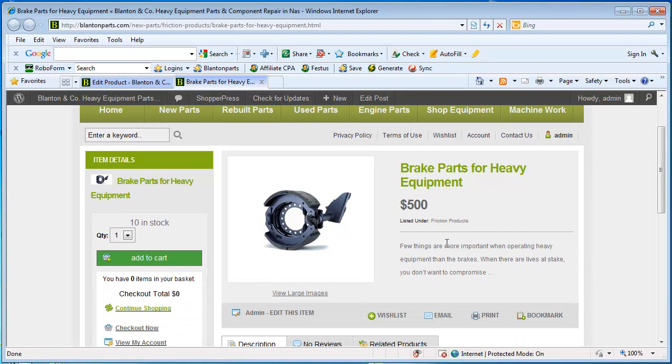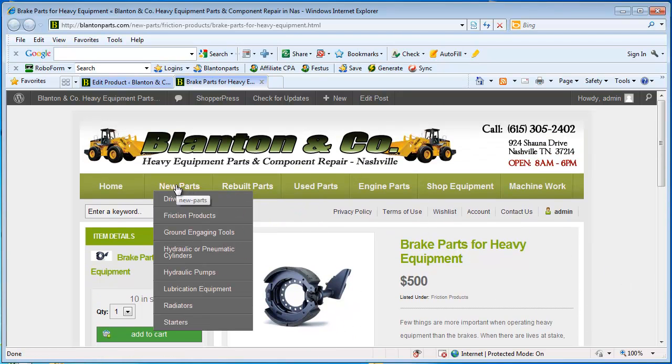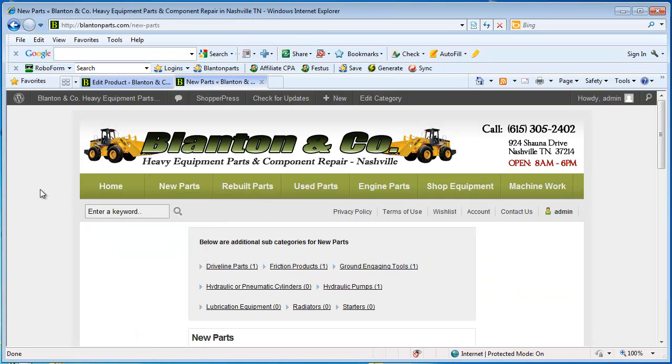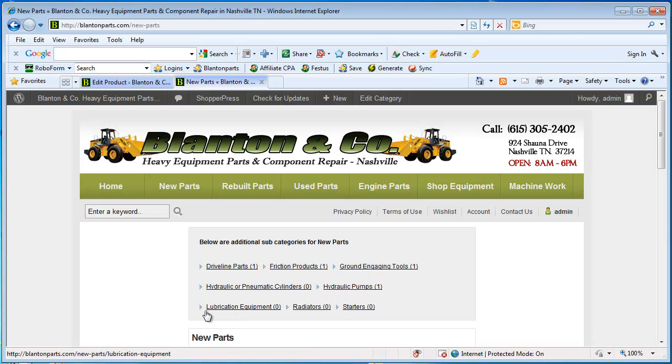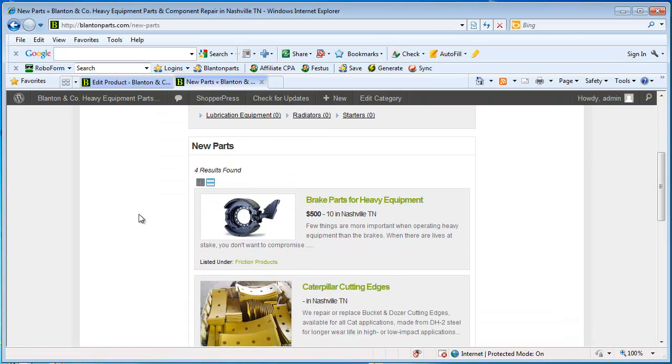Now to see how this looks to our customers, I put this into New Parts. So let's just click on New Parts. And when we come in here we see all of the subcategories under New Parts are at the top. And here is the part that we just entered in.